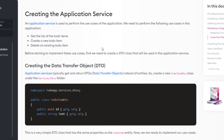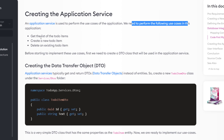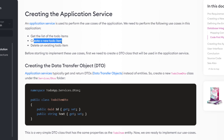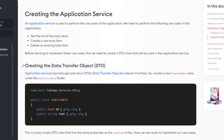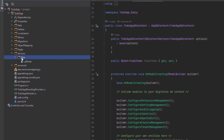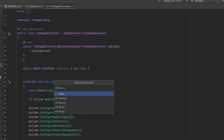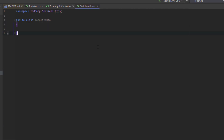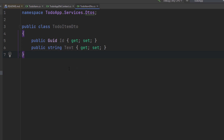Next up is creating the application service. An application service is used to perform the use cases of the application — getting the list of to-do items, creating a new to-do item, and deleting an existing to-do item, as we've seen in the example. But first let's create the DTO. Application services typically get and return DTOs instead of entities, so we're going to create a new TodoItemDto class under the services/dtos folder. It's a very simple DTO class that matches our entity — the Guid and the text.